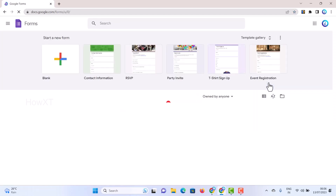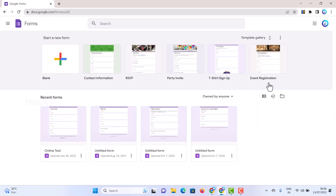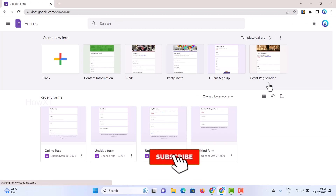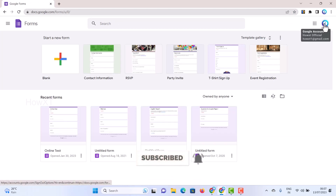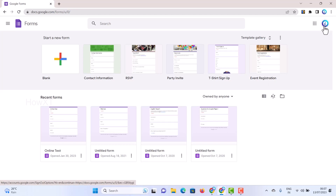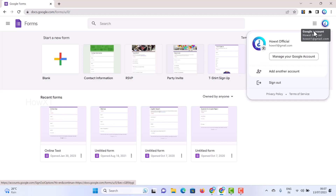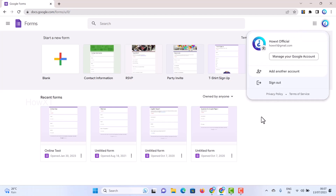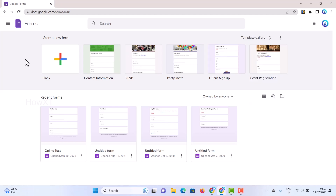Once you click Google Forms, it will open. Make sure which account you are running — on your right-hand side you will find your profile picture as well as your mail ID. You are going to create a Google Form and you will receive all responses to that mail ID only. There are plenty of templates available — you can choose a template or just click on blank registration.